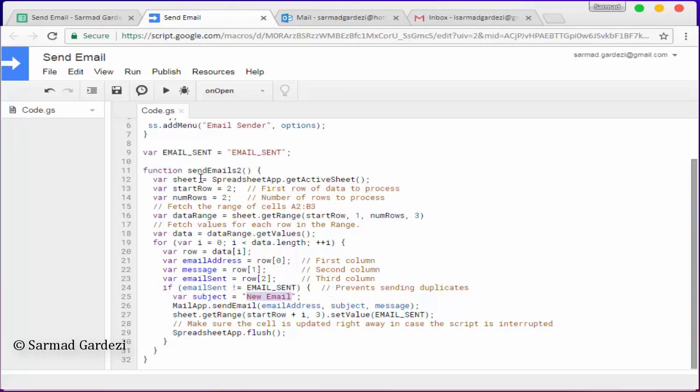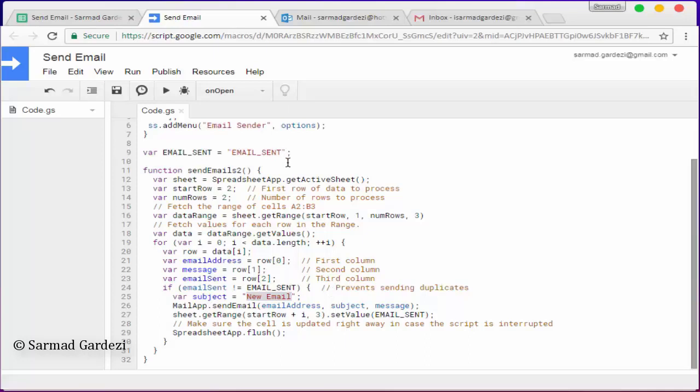Right after that, go to the function file, press on the on open function, and just run the script. After running the script, it will ask you to authorize some applications, so you need to authorize them to use the script.